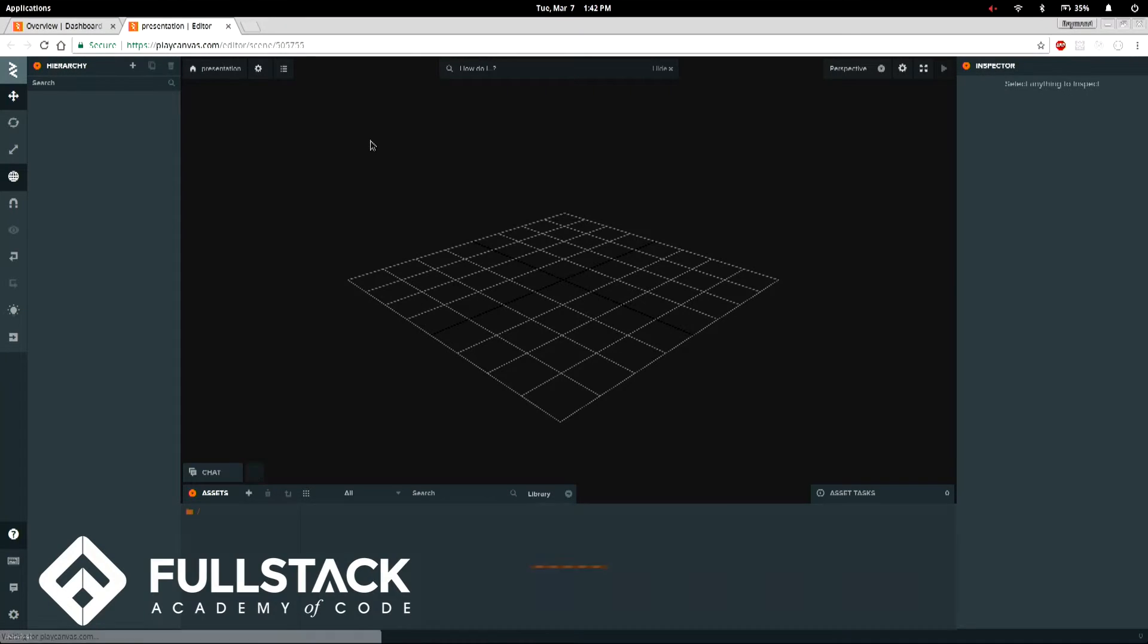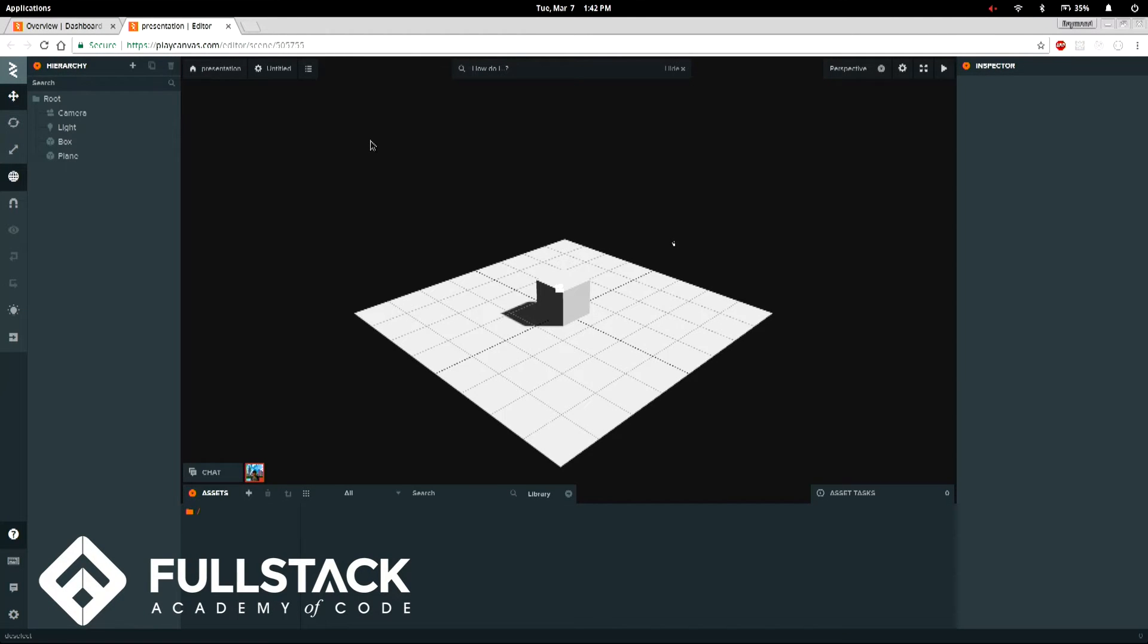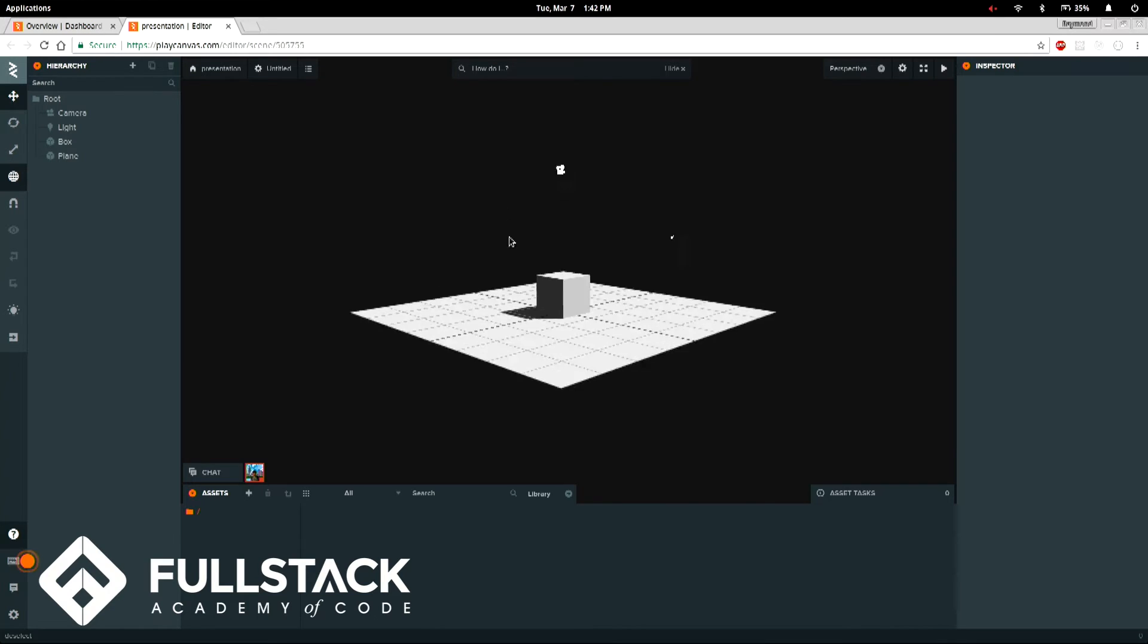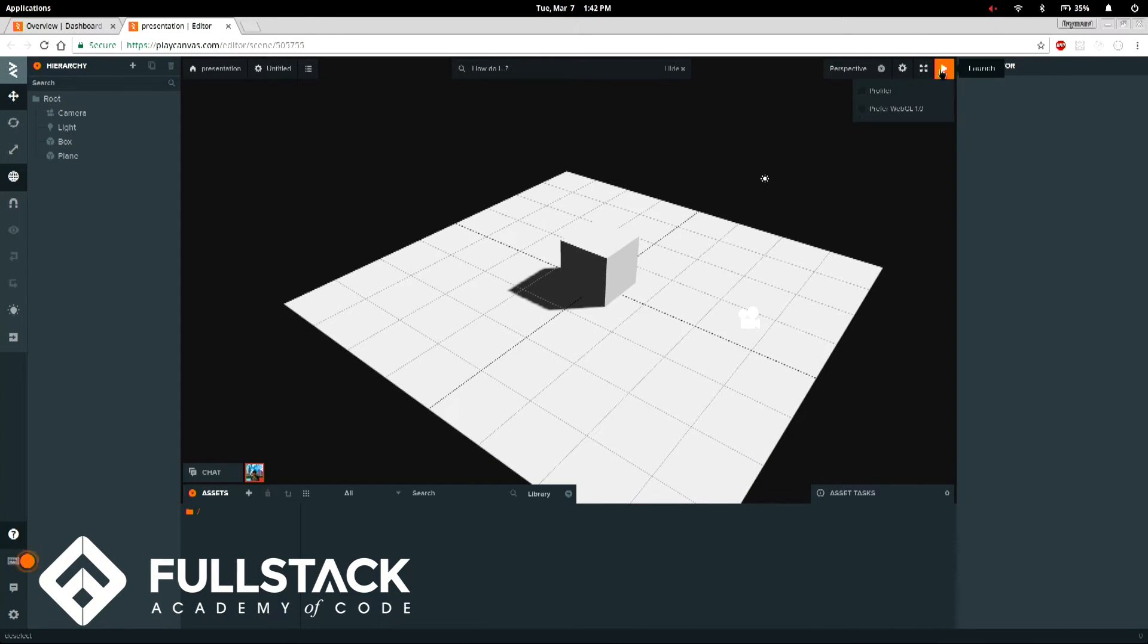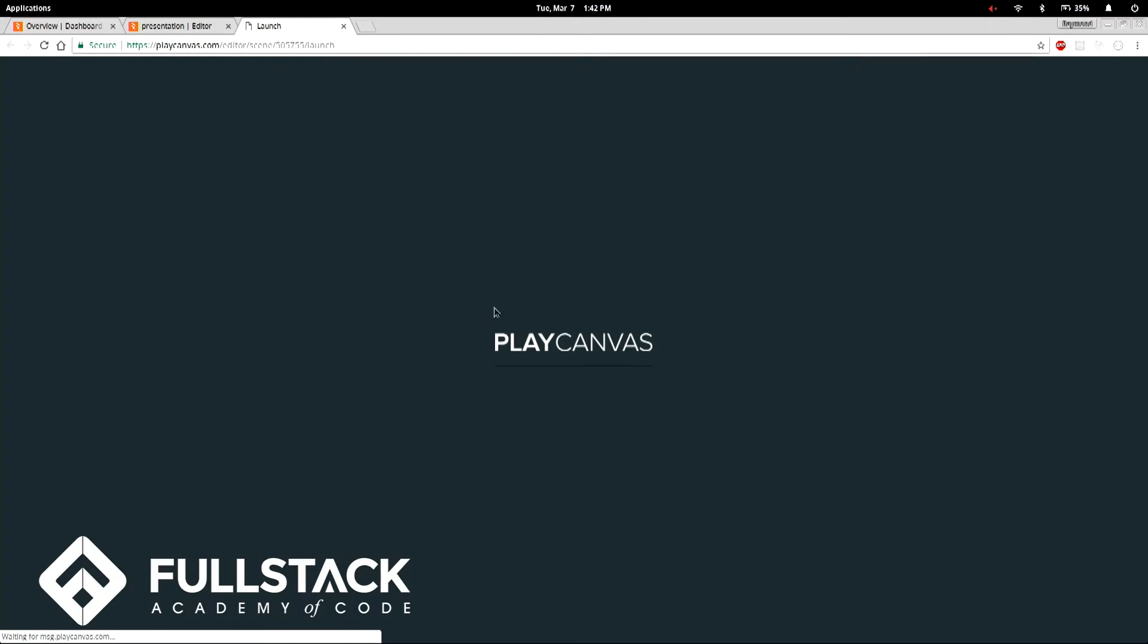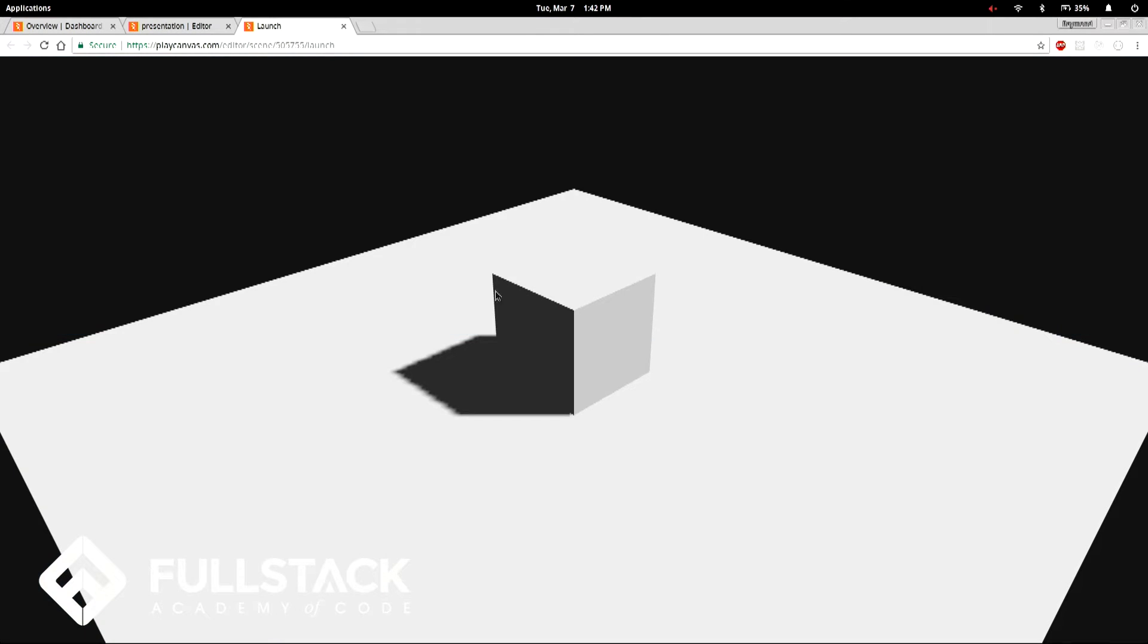So when we go into the editor, really different. So this is the game right now. Like if I were to launch this, this is what my game looks like. And I didn't do anything yet.